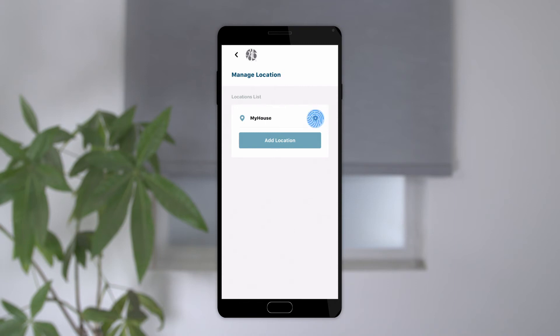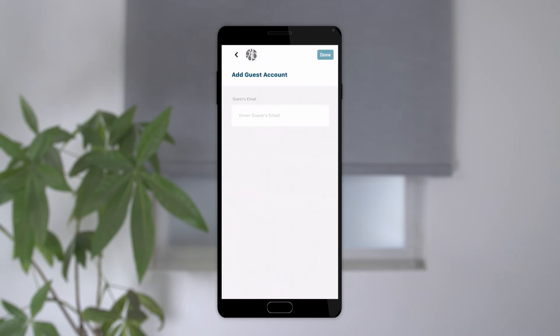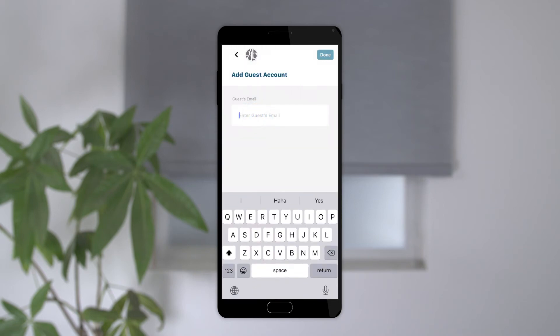Tap the settings icon on the right. From here you can change the name of your location, add or delete hubs, and add additional users. Select Add User and enter in the guest user's email address.